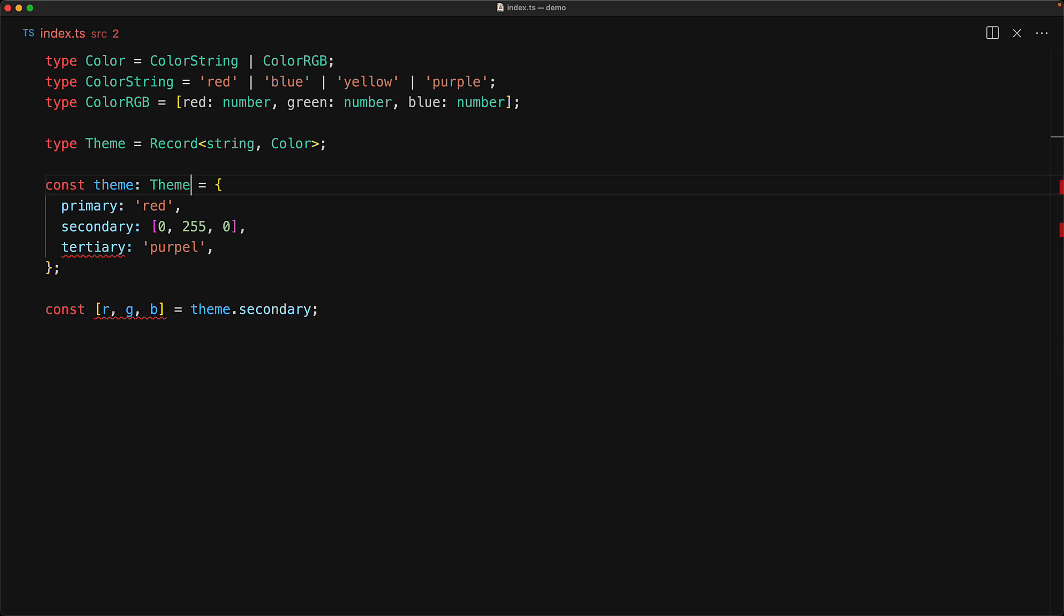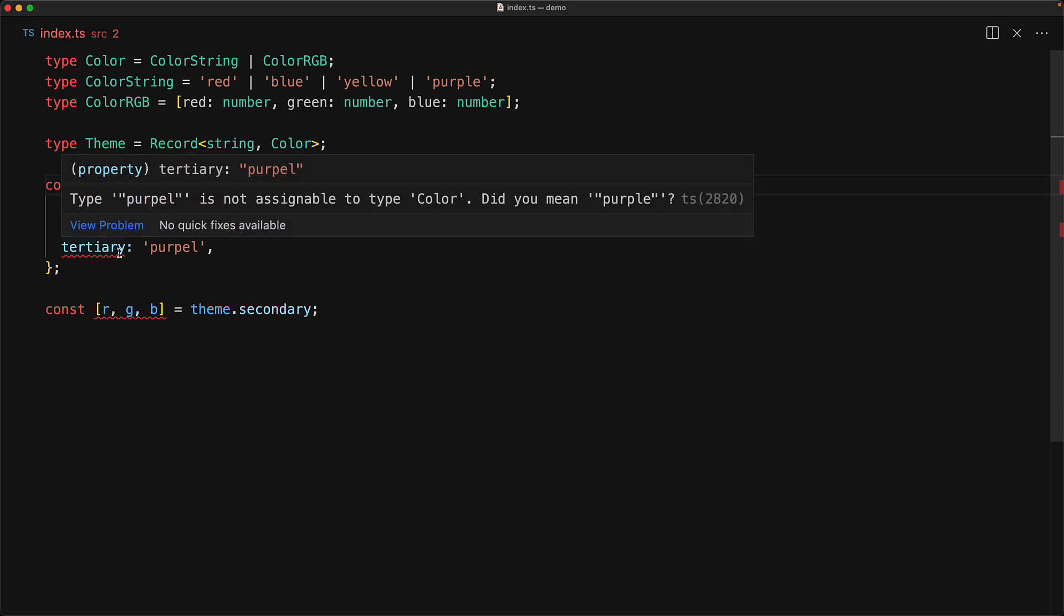But this annotation is useful in finding issues when we are creating the object. For example, it is highlighting the fact that tertiary is pointing to an invalid string and in fact suggesting us to fix that typo.